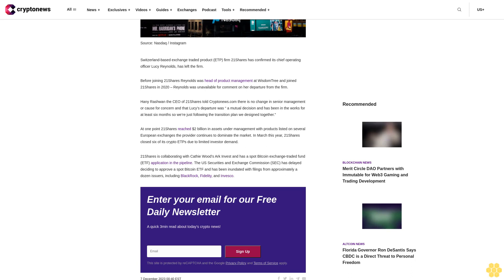In March this year, 21 shares closed six of its crypto ETPs due to limited investor demand. 21 shares is collaborating with Cathie Wood's ARK Invest and has a spot Bitcoin exchange-traded fund ETF application in the pipeline.